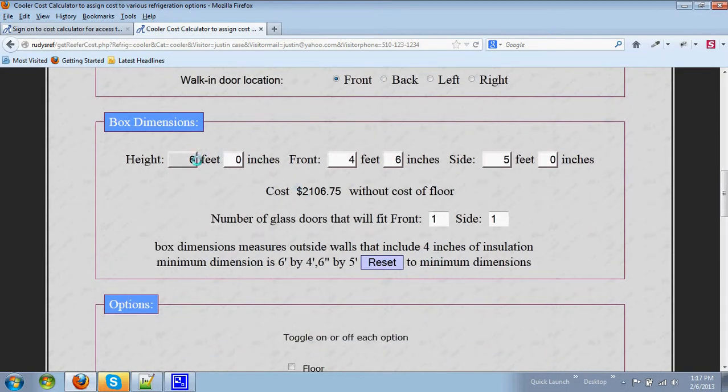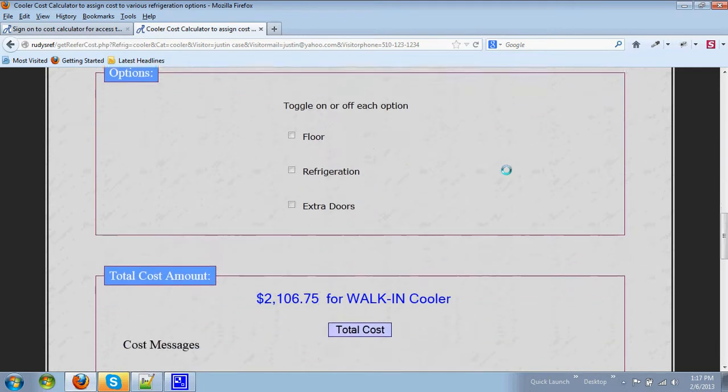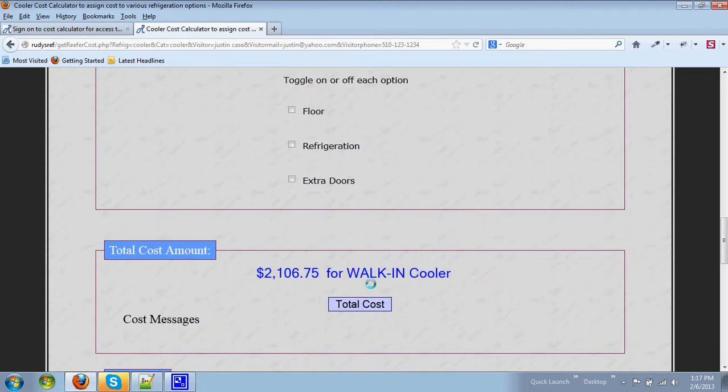The minimum size is six feet by four and a half feet by five feet and without options it comes to a cost of approximately $2,106.